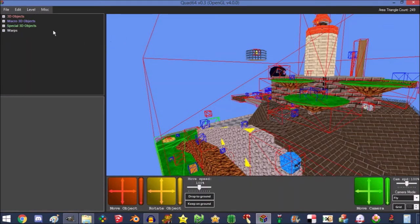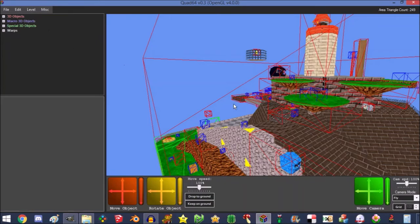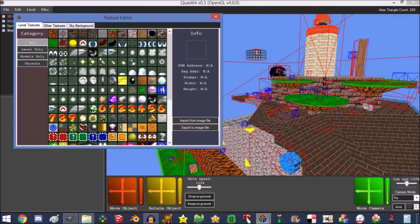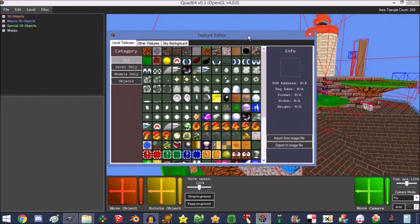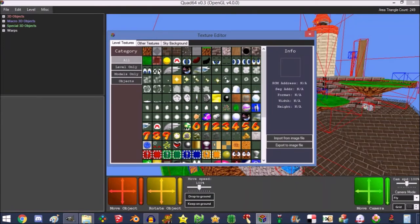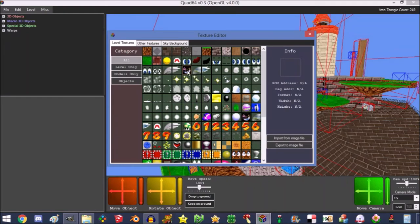Now once you have your level loaded, then you want to press Level again and Textures, and now you have this window. Like I said before, you have all the Mario textures because he gets loaded in, and you have all the other objects and stuff. You'll have your segments, but it really doesn't matter unless you want it to be a little easier to find something. But you should be able to spot it no problem.